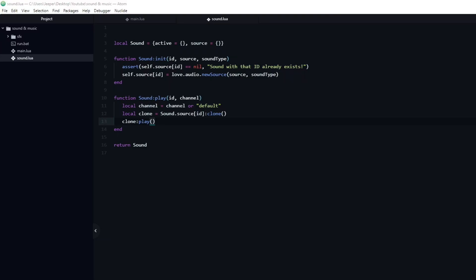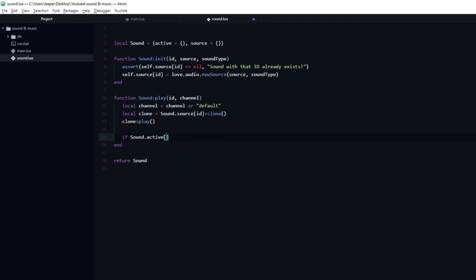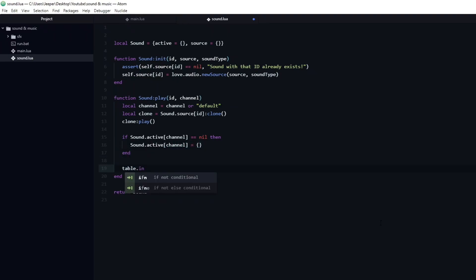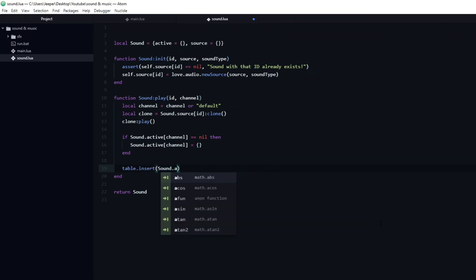To be able to reach and modify this sound effect while it's playing, we are going to insert it into a channel. First, we need to make sure that the channel exists. We can do this by checking if the channel doesn't exist, and create it if that is the case. Then we can go ahead and insert the clone into it, using table.insert.